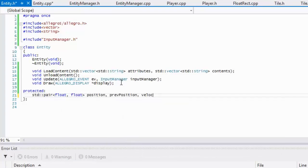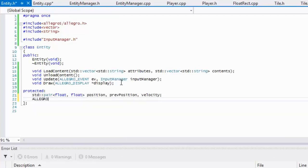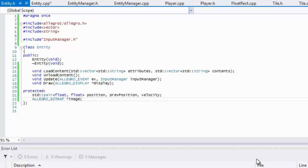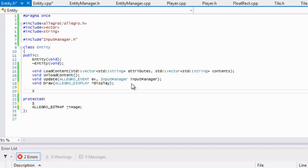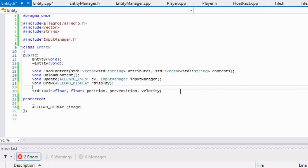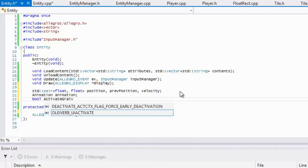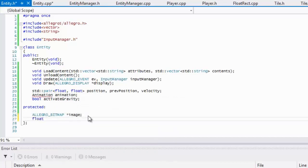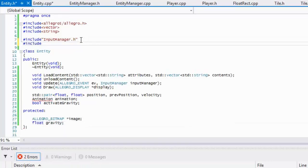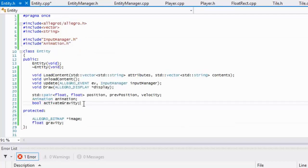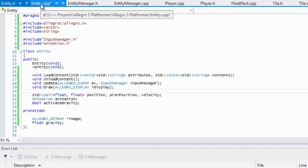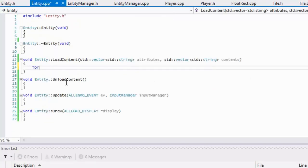For the entity class there are some protected members we're going to have: position, previous position, and velocity. We'll also have an image. We'll make some of these public, and we'll need an animation, a boolean to activate gravity once we get around to that, and a float for gravity. We have to include the animation class header. If there's anything we've missed we can add it in later.